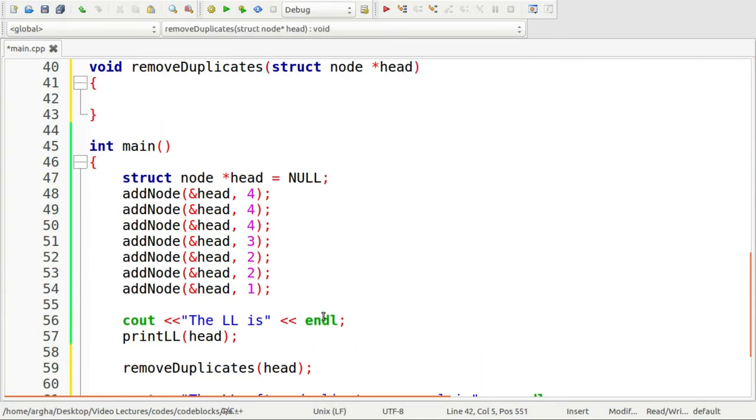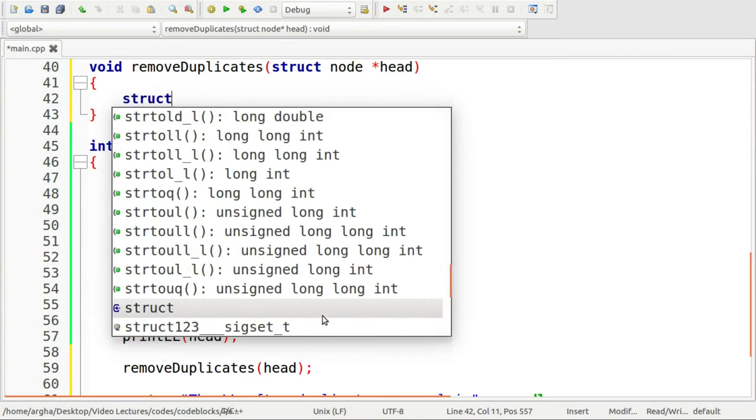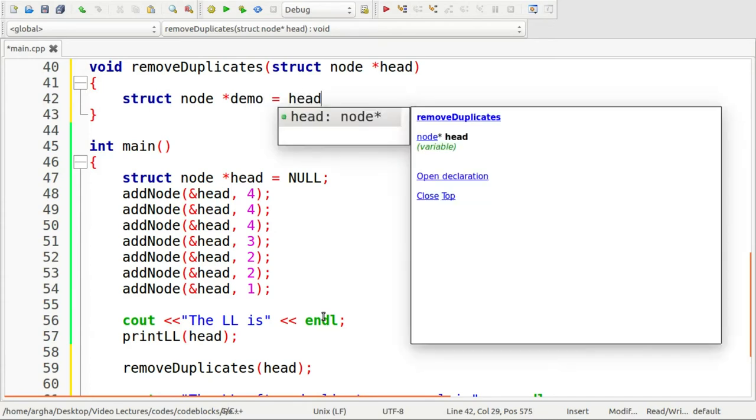So first up, we're going to take two pointer to node variables. I'm going to name it demo. This is the variable I'm going to use to actually traverse through the list. So I'll assign it to the head.